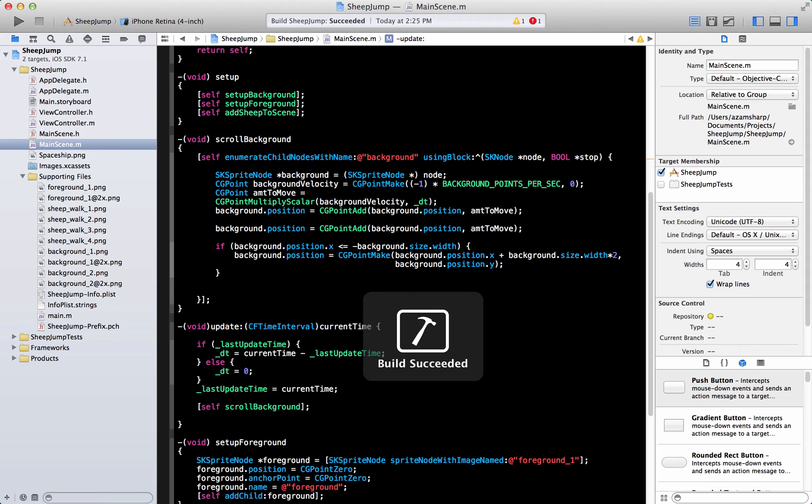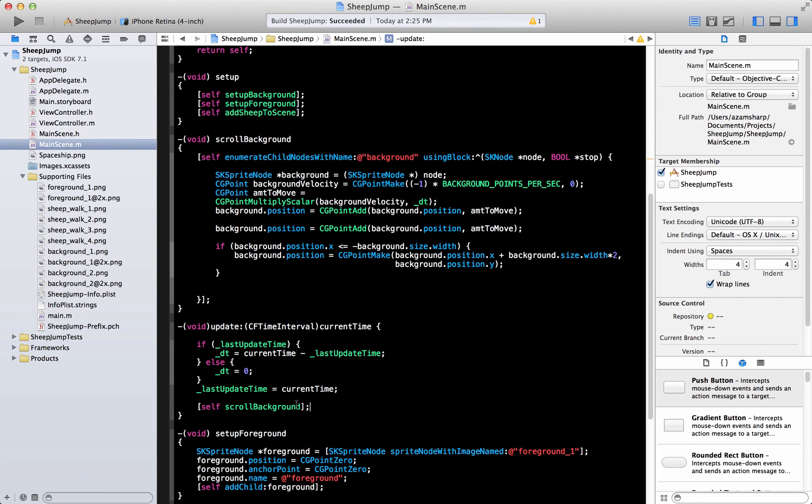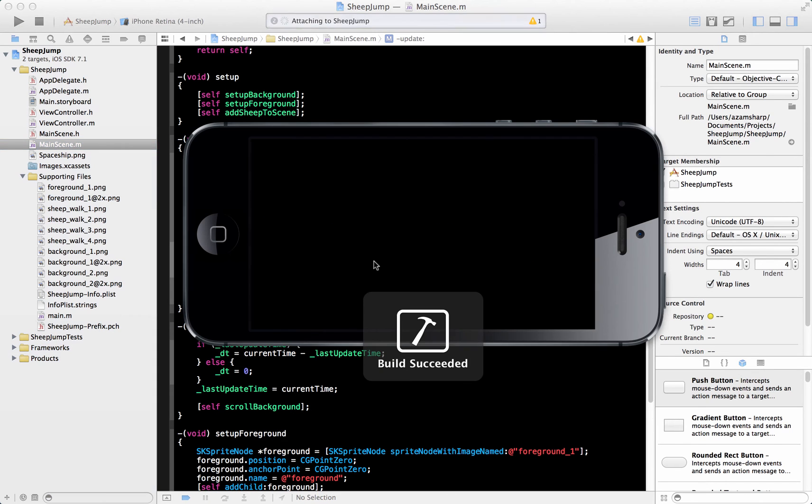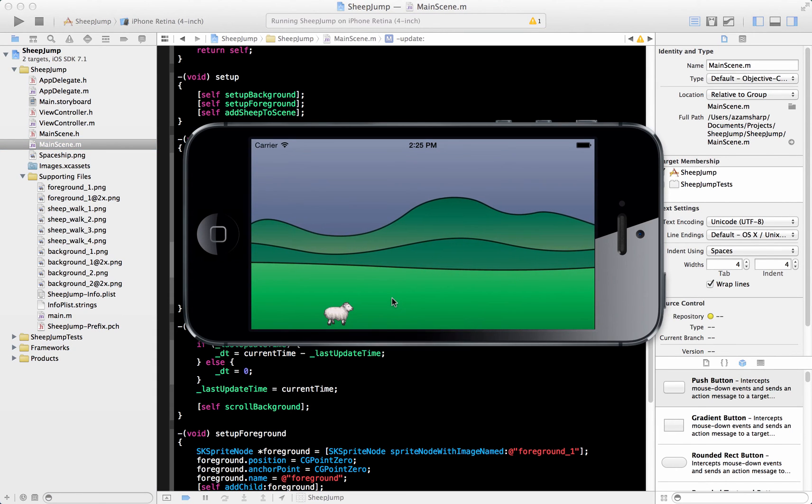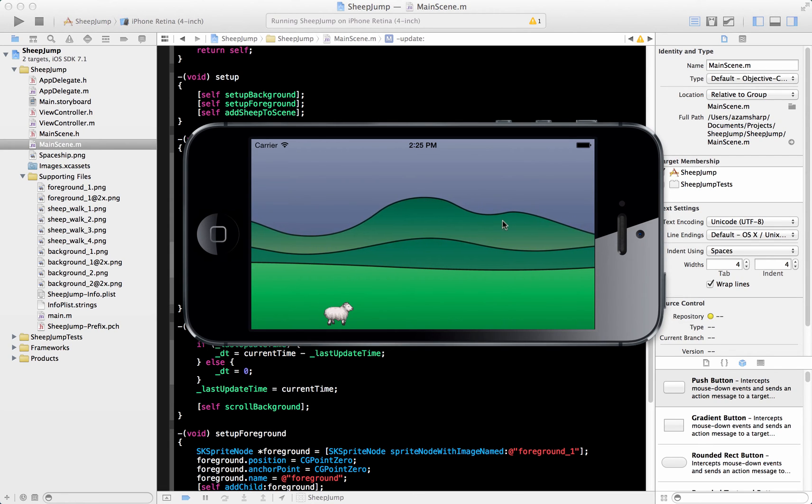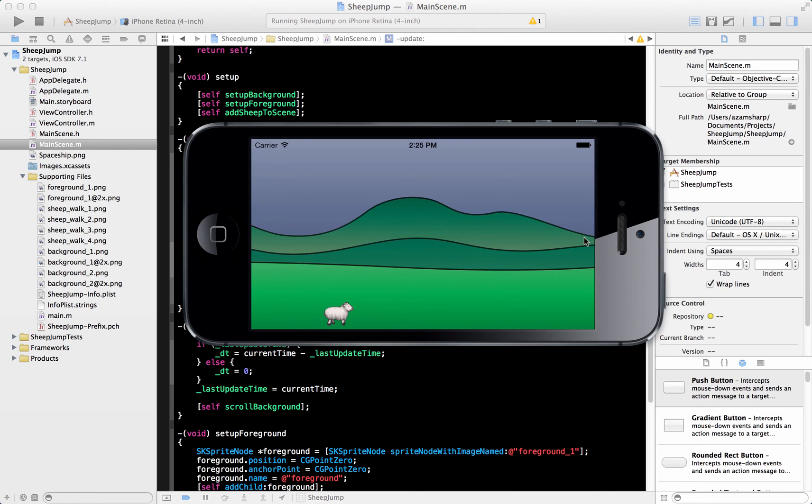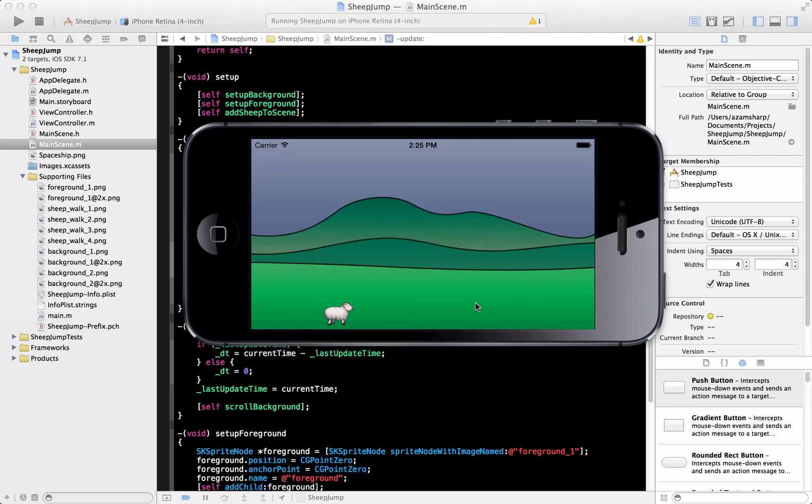There's one function which is the update function. And update function is a special function of the scene that gets called every second or 1/60th of the second. Let's go ahead and build this. So update method will be fired each time your app is actually running. Let's run this and see what happens.